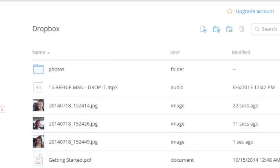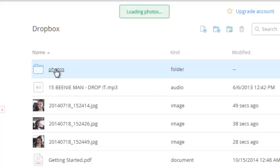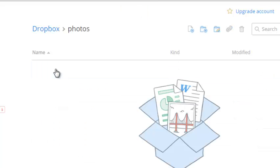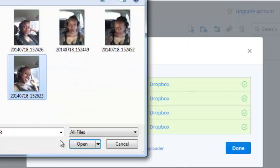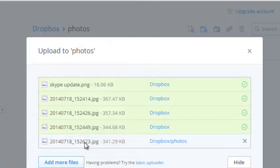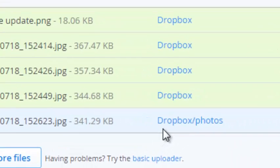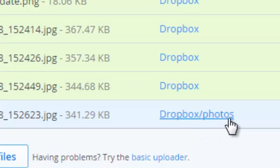This will upload the files directly to your Dropbox account without organizing them into folders. If you want to upload a file to a particular folder in your Dropbox account, just click on that folder to open it. Then click upload, click add more files, select the file and click on open, and it will be uploaded to that folder. You can already see Dropbox slash the name of the folder.